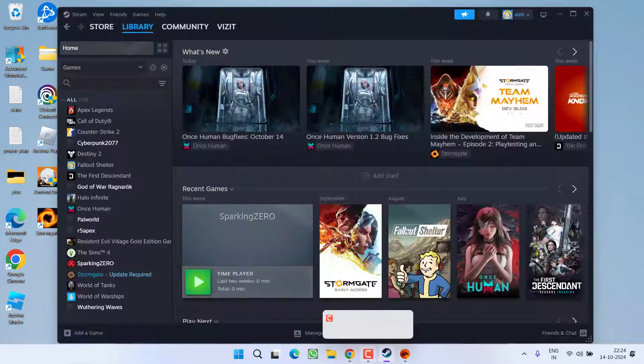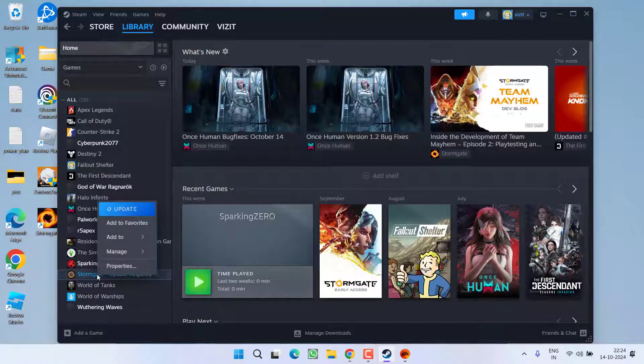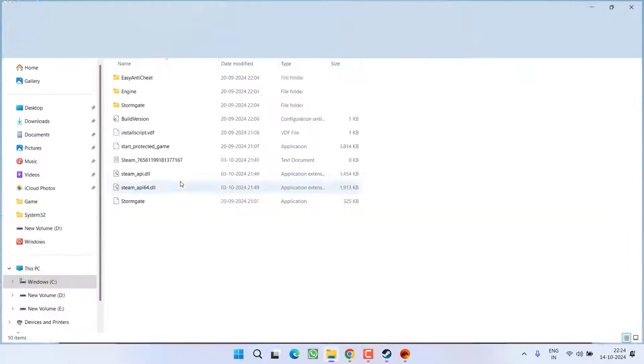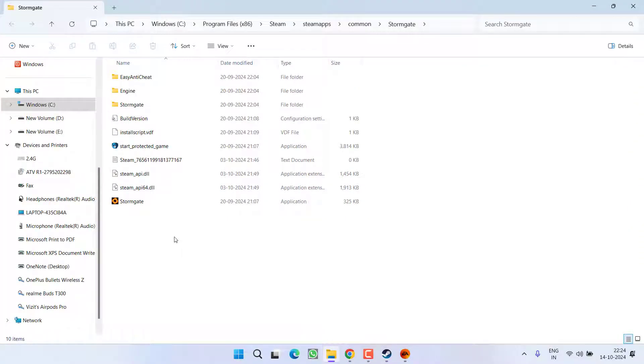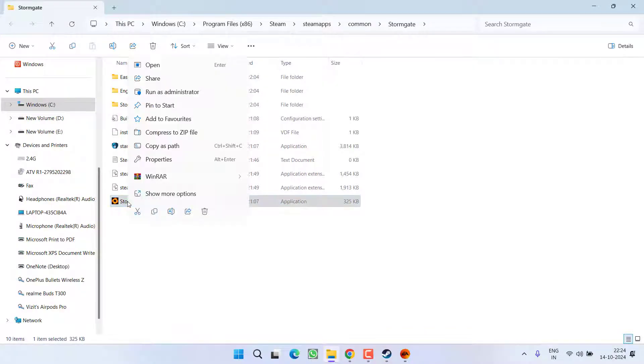In third step, again you need to open the directory of the game by clicking on the option manage browse local files. Here, you will find the exe file. For example, if the issue is with Stormgate, here is the Stormgate exe file. You need to right click and choose the option run as administrator.